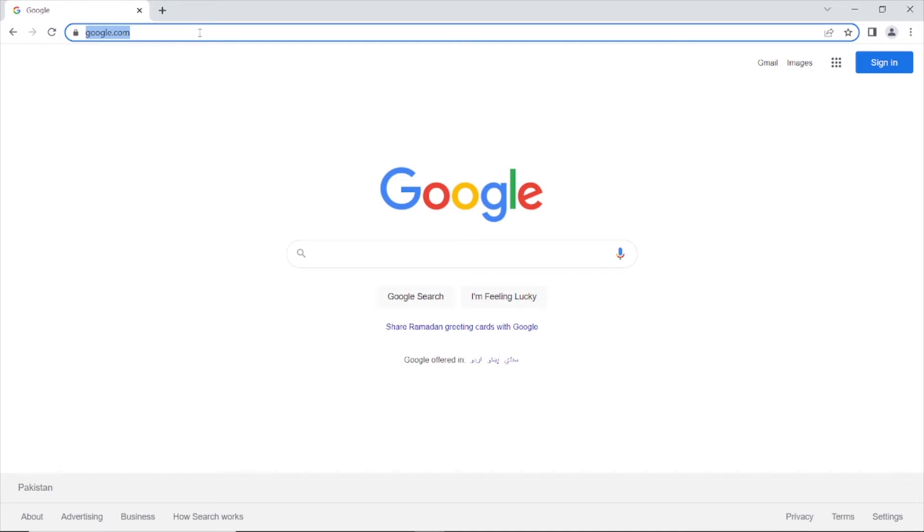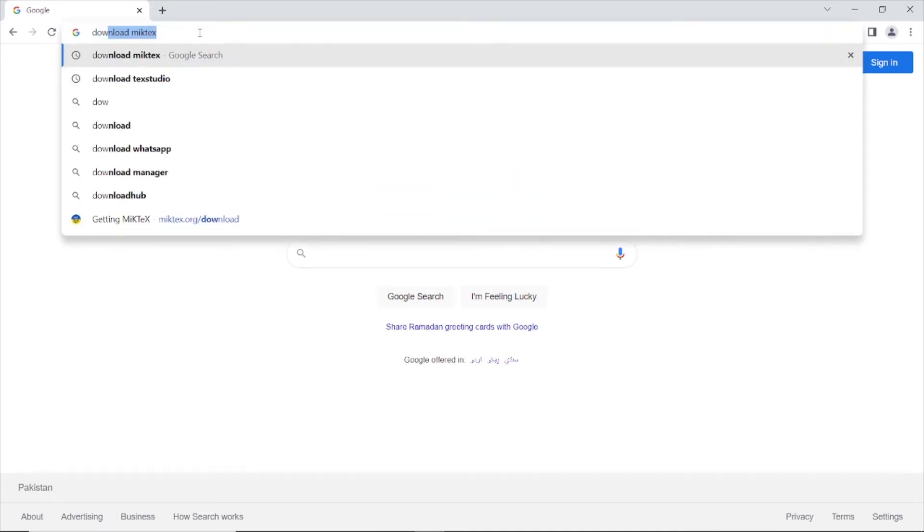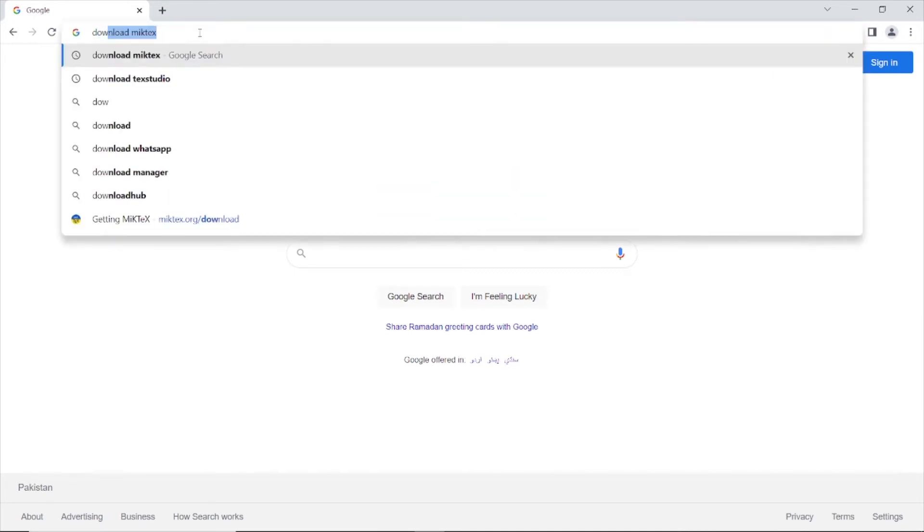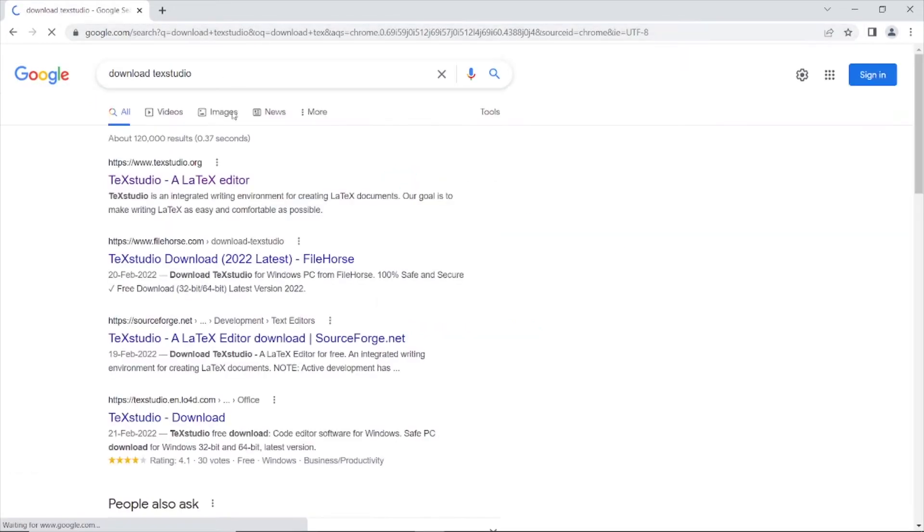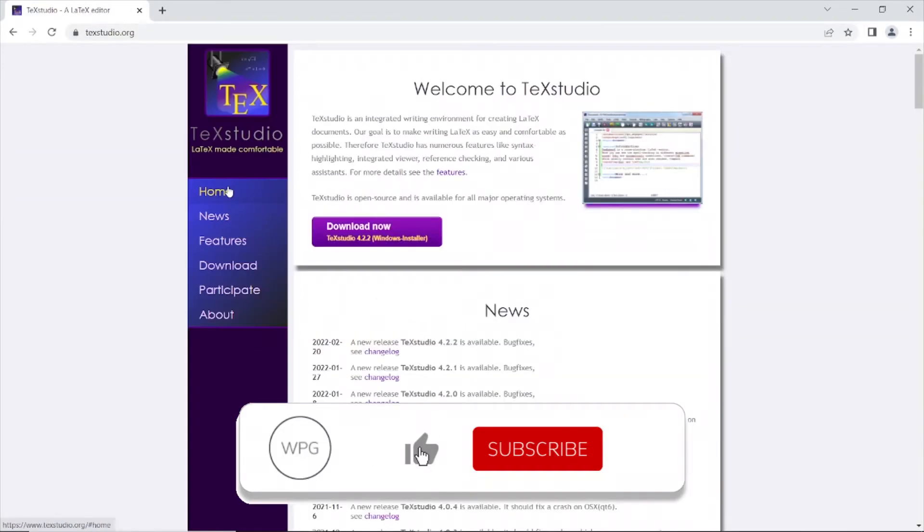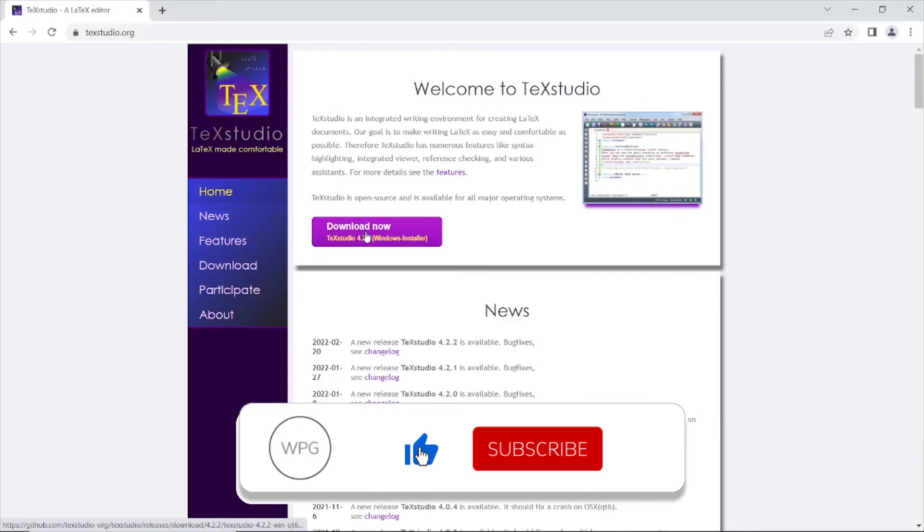Search for download TeXstudio. Open the first link and click on the download now button.